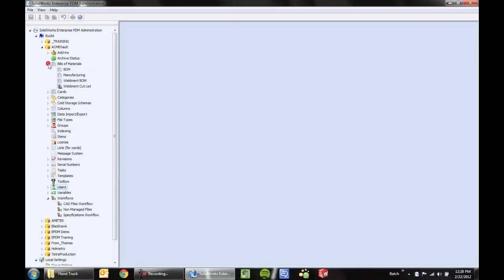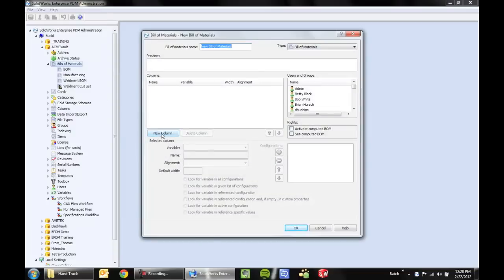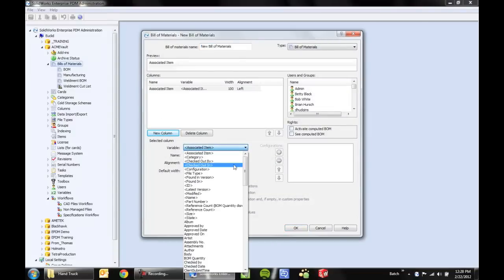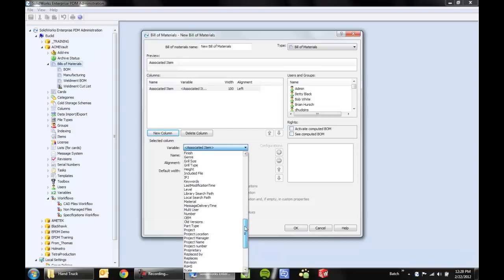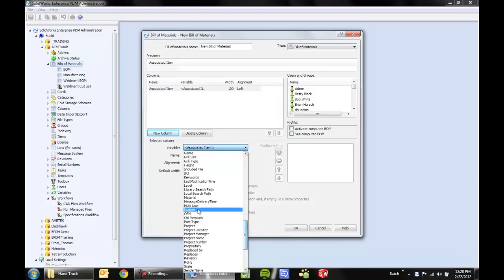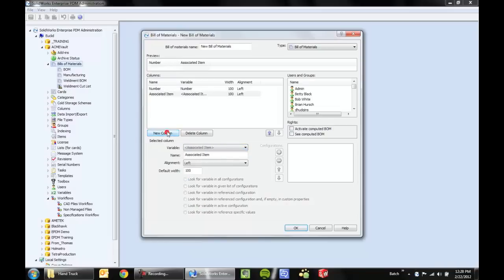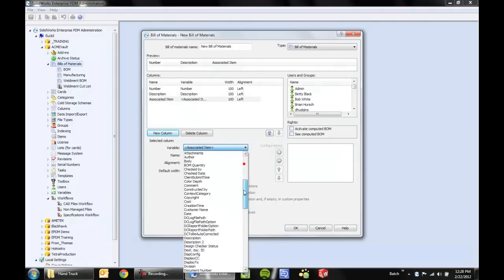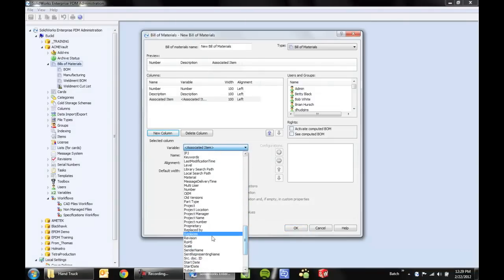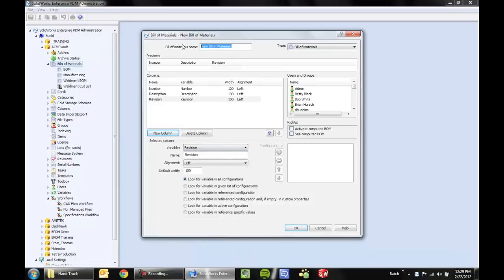The next step is to create the bill of materials. Now this may or may not be a literal bill of materials in the sense that you would normally think of it, but we need some way to organize the data that we're interested in exporting. So we'll use bill of materials to do that. For example, I'm exporting number, I'll create another column for description, and along with that I'll export the revision value. So this sets up an export format. We'll name the bill of materials appropriately and say okay.